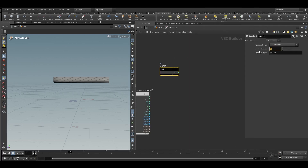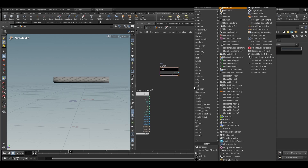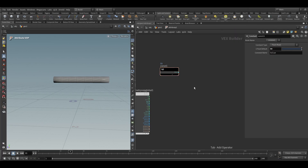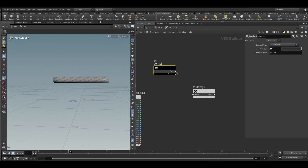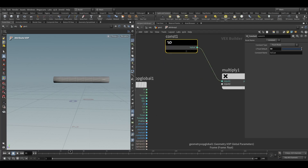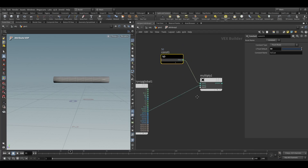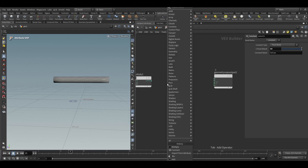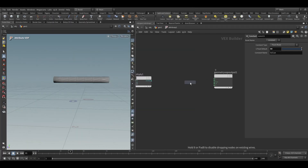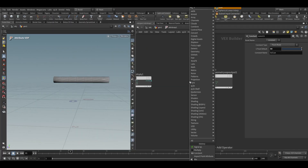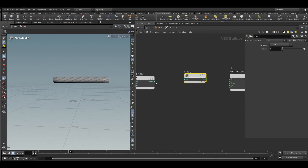Take a constant node and set the float value to 50. Take a multiply node, connect this to input 1, and connect the frame value to input 2. Then take a sign node and connect the product to radian.